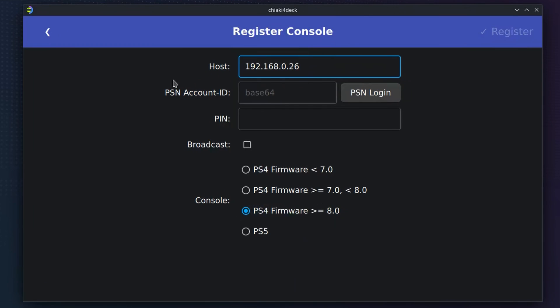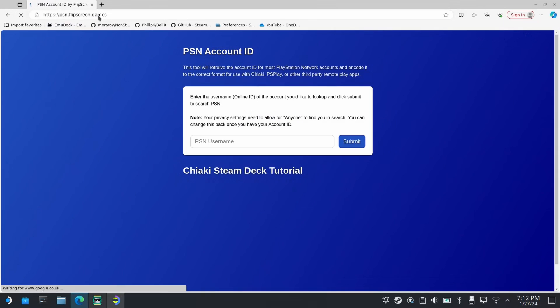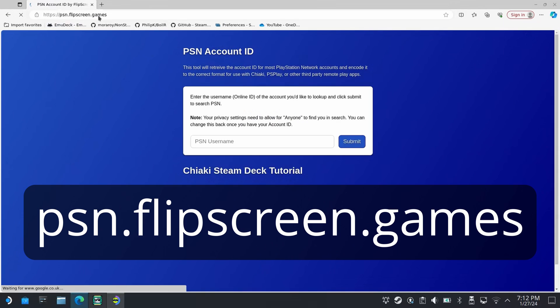As you can see, it's automatically detected the console and firmware I'm using. All we need to do now is enter our PSN account ID and the Remote Play PIN. To obtain your PSN account ID in the correct format, open a browser and navigate to List Page. A huge thanks to FlipScreen Games for creating this awesome tool.